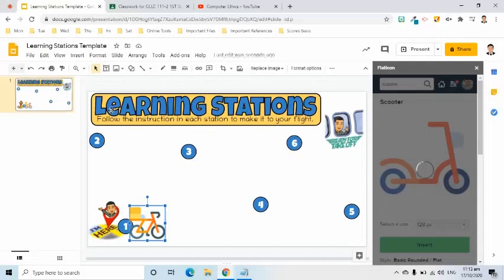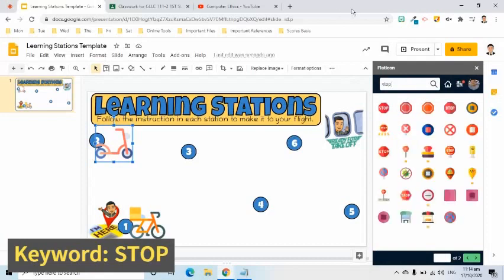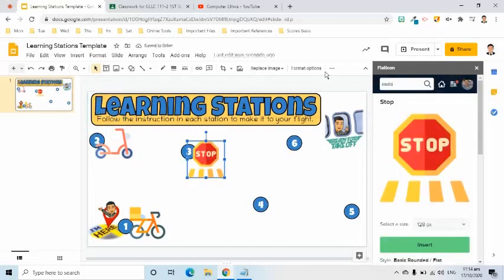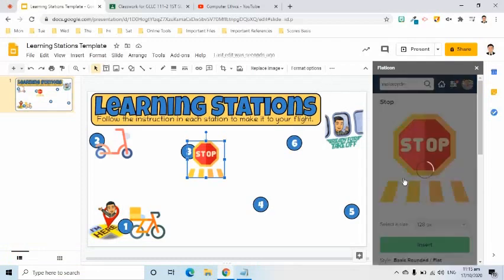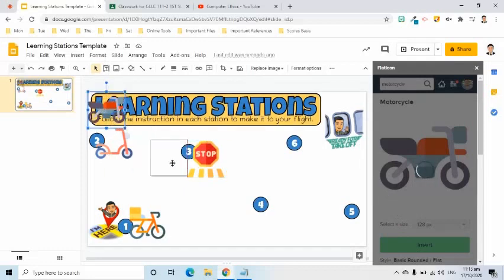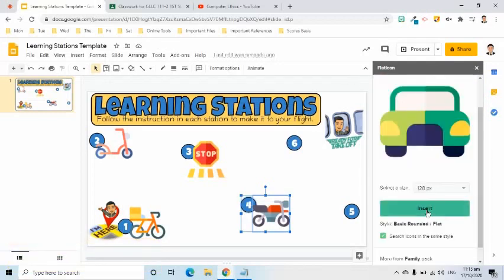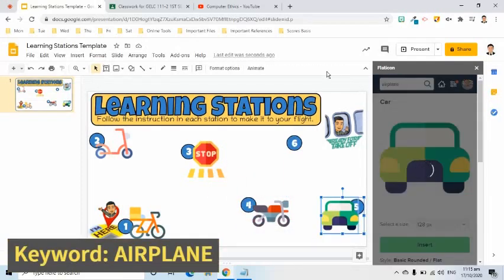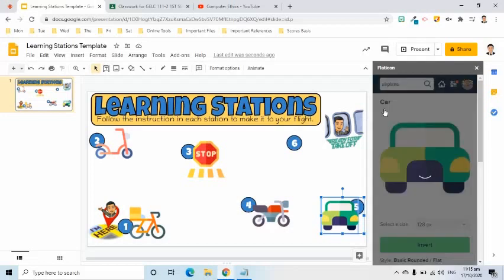Adjust and put it in the right position. The third icon keyword is 'Stop' and I will insert it to the slide. The fourth keyword is 'Motorcycle.' Insert this and put it to the right position. The fifth keyword is 'Car,' and the final icon I will put in my slide is 'Airplane.' I will select it and put it in its correct position.